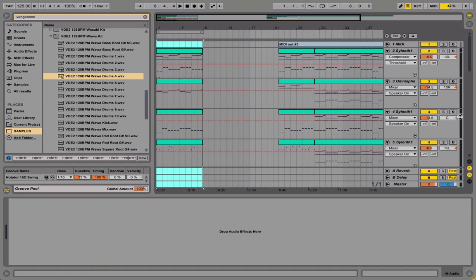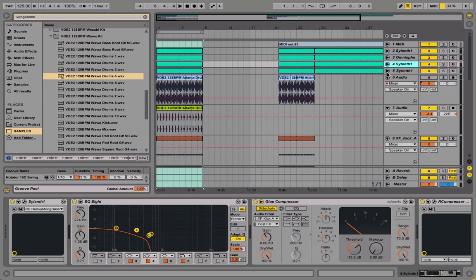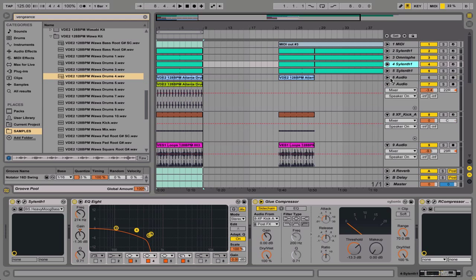So there's your whole track — well, for this track. All the elements are there.